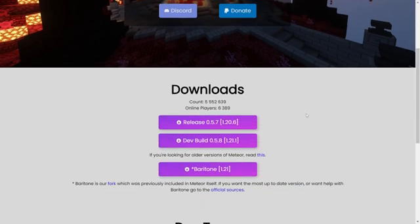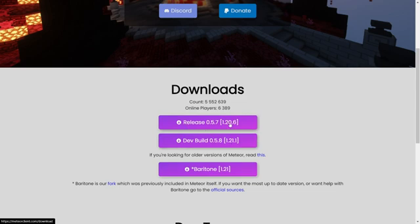On their website, you want to find the latest 1.21.1 version. In this case, there is only a dev build available. However, if there is, by the time you're watching this video, also a full release, then I highly recommend that you download that instead. I can simply click on this purple button over here, and the download will automatically start.